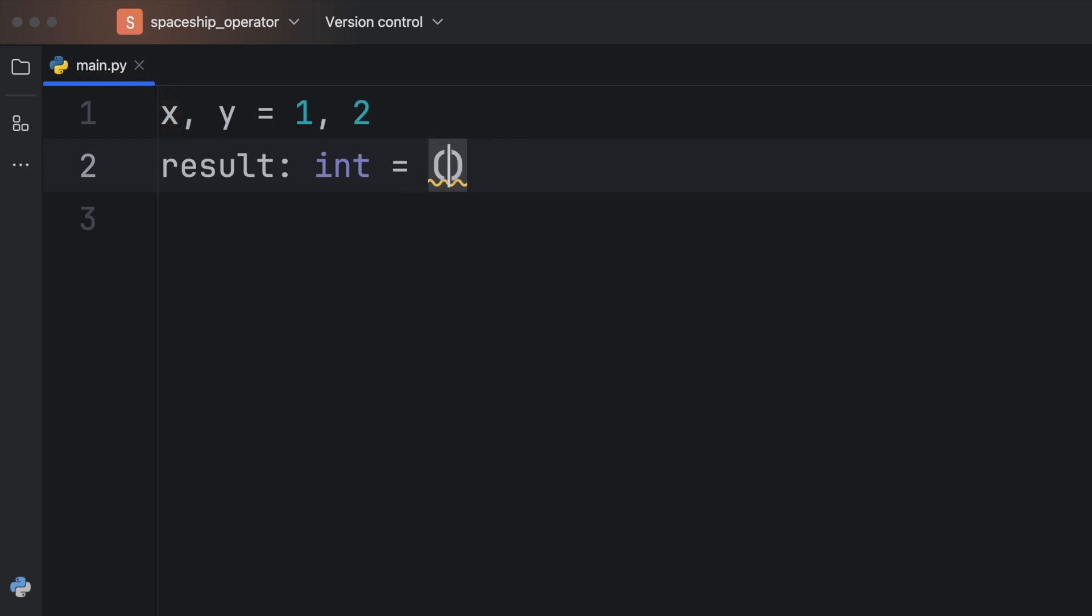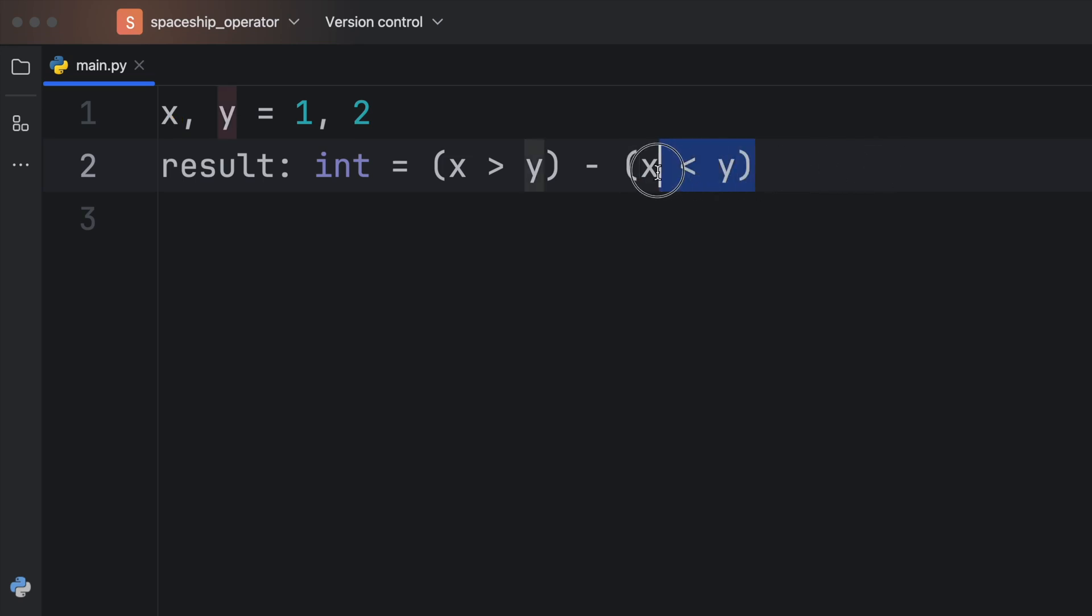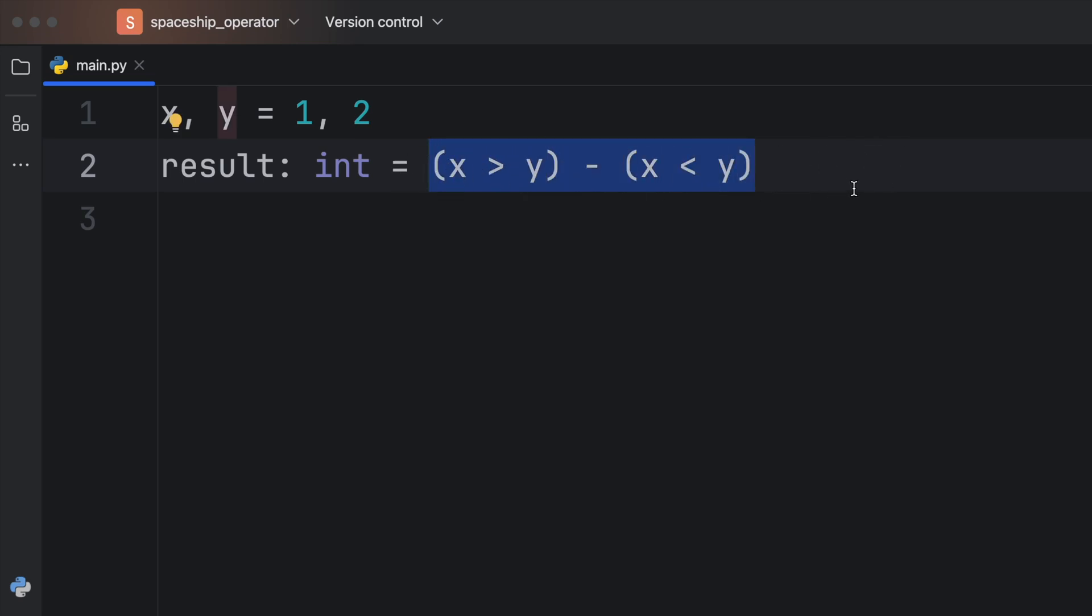So here we will check that x is greater than y minus x is less than y. And that's the entire spaceship operator equivalent in Python.